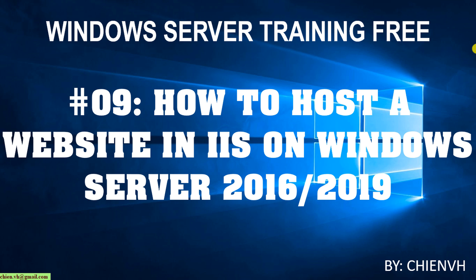Hi, in this video today I wanted to show you how to host a website in IIS server on Windows Server 2016 or 2019. Now let's get started.